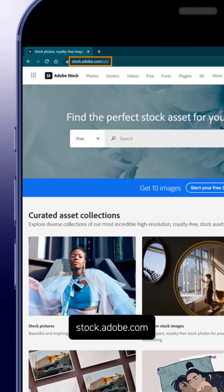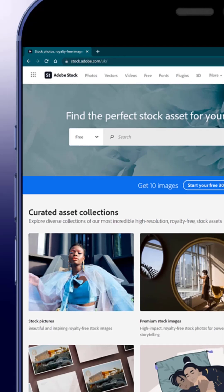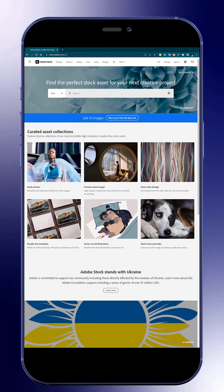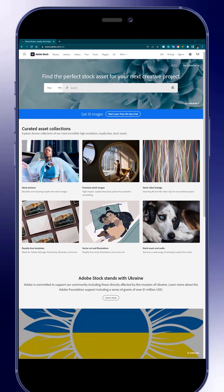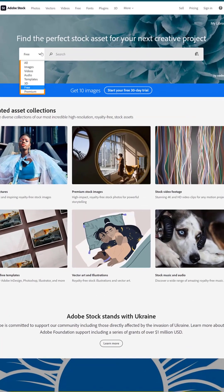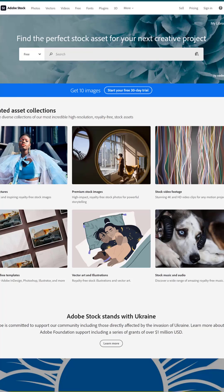You will be able to search and license high quality royalty free stock images, templates, illustrations, video footage, and music. Use the dropdown menu to select the type of content you're looking for. And yes, you can also choose to browse between thousands of free assets.